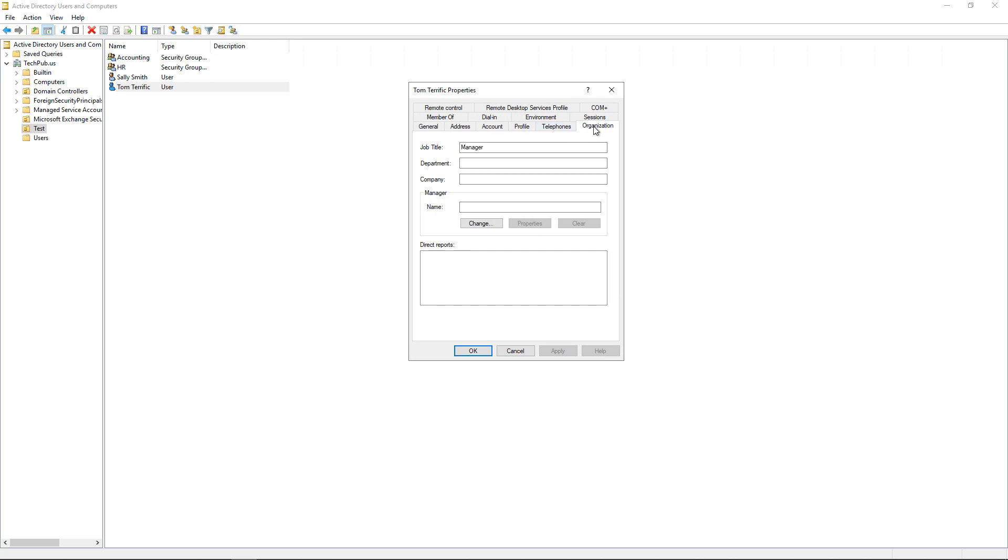And if we go to the Organization tab, we see that Tom also has the job title as Manager. So that saves you a little bit of time by copying users instead of just creating users from scratch. And if they have the same title with the same responsibilities as somebody else in the organization, then you don't have to go and hunt down all of the different environmental settings.